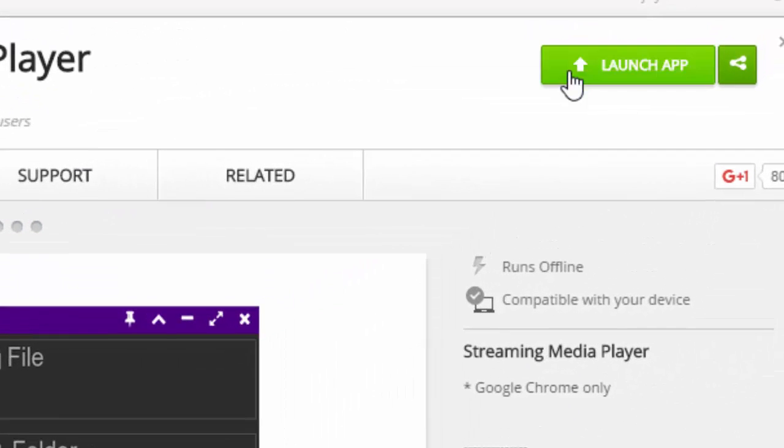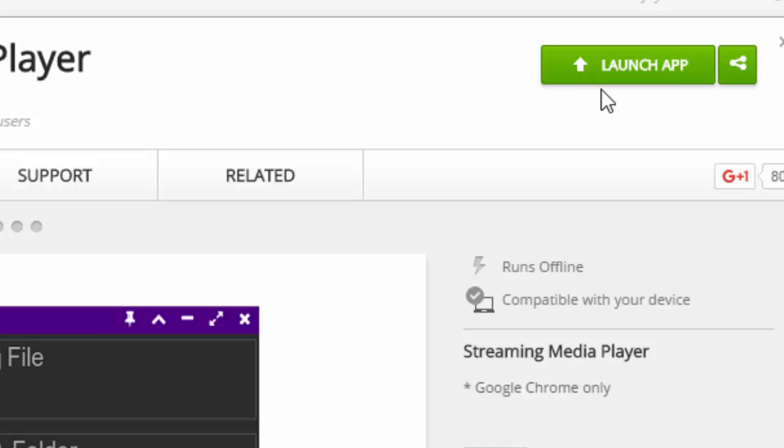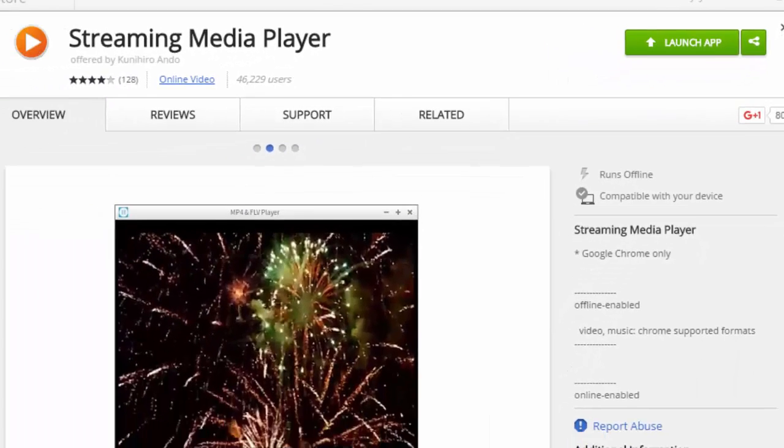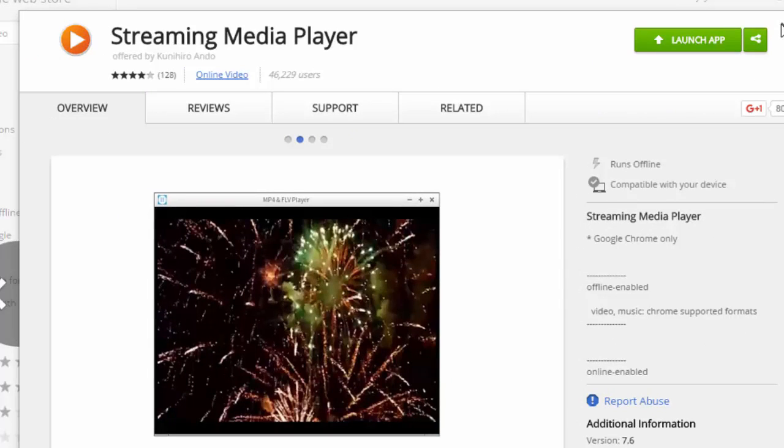Here I already installed that, so instead of this launch app, you have to install it. Click on install, then the application will install, and close that.